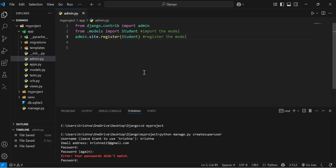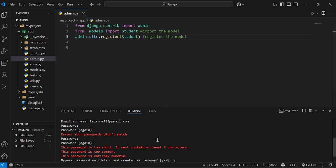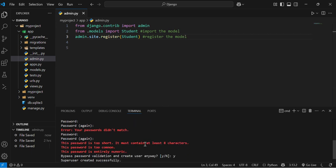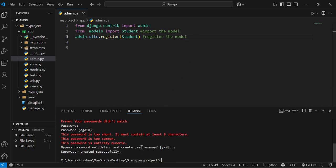Now Django knows that we want to manage the student model from the admin panel. In the earlier videos I have created a model named student which contains the field name, age, email and courses, and the same model I am going to use in this video too.